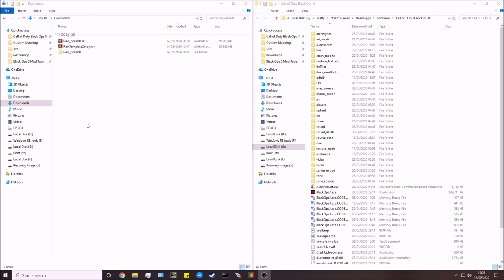Hey guys, Matt here and welcome back to the Black Ops 3 tutorial series. This video is going to be on how to add rain to your map. Full credit here to Ardive and Xeroi — those guys basically did the original tutorial on how I learned to do this, and also for one of the content downloads you'll be downloading in a moment.